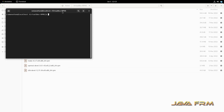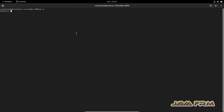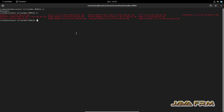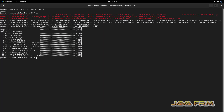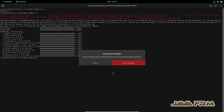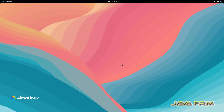Now let me open the terminal. I am going to install all RPMs in a single shot. All RPMs required for VirtualBox Guest Additions are now installed.